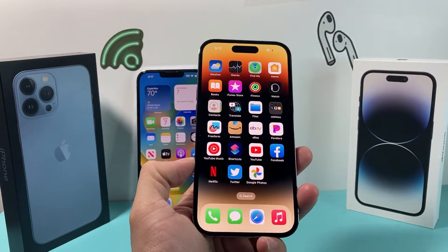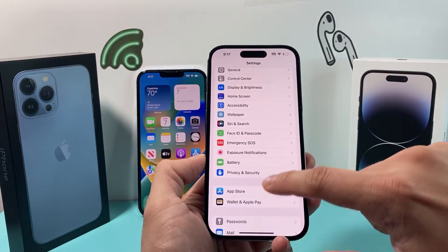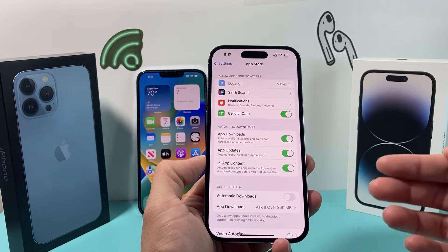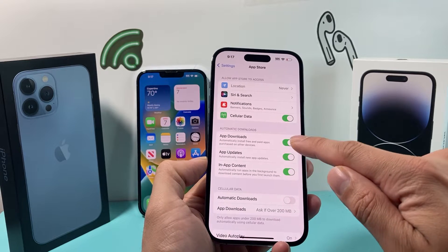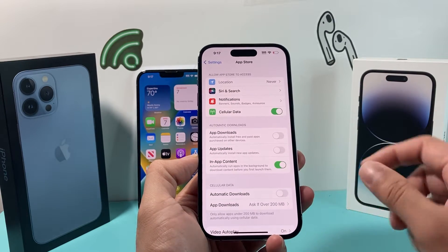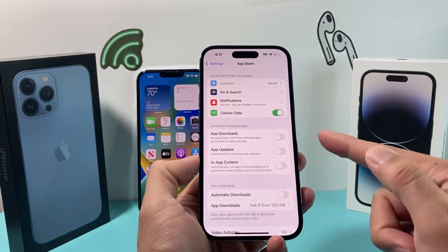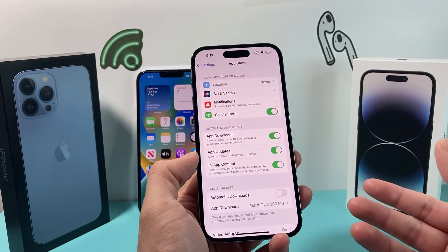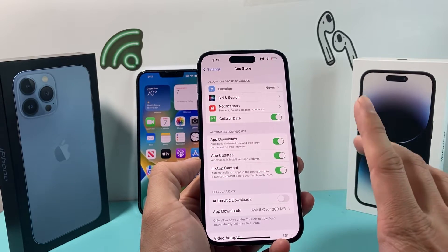Next, go into your App Store settings and check if there are cellular data updates happening for some applications. You want to turn off automatic app updates and downloads temporarily, just to see if that helps regain your speed. Generally you want these on to ensure your apps are always up to date, but this is a quick temporary check.